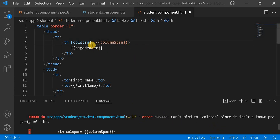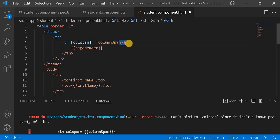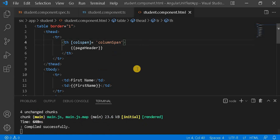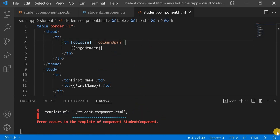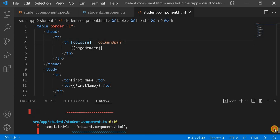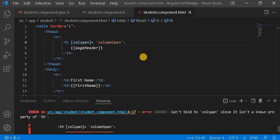Now let's try property binding instead. Using square brackets for property binding and removing the interpolation, we save it — but we still see the same issue. It says it can't bind to colspan since it's not a known property. This is because colspan is not a property in a table element — it is an attribute.